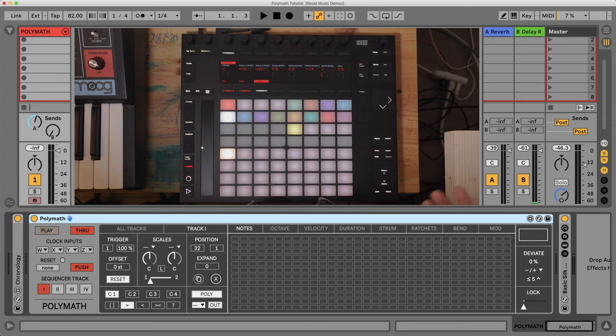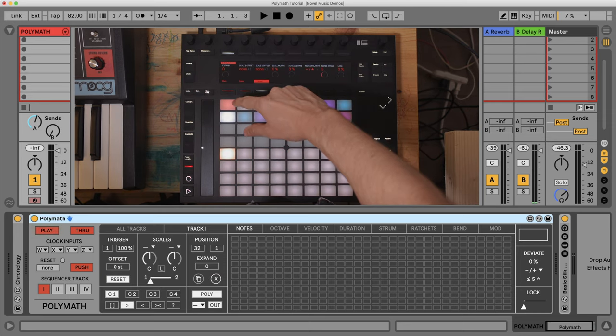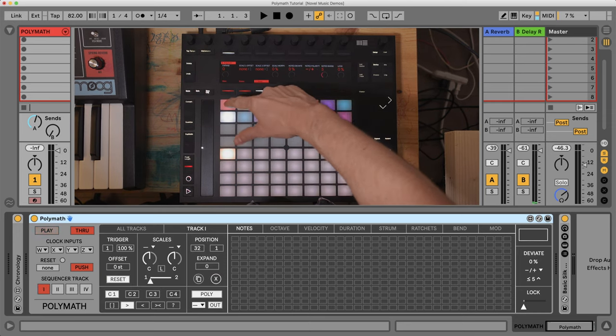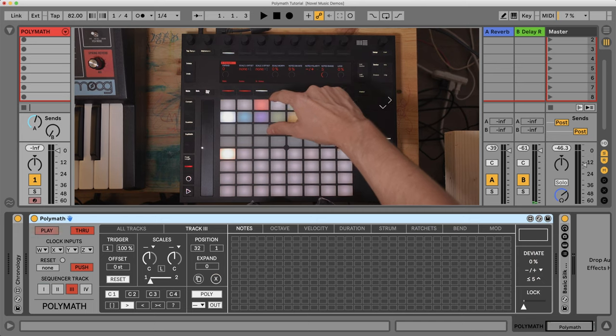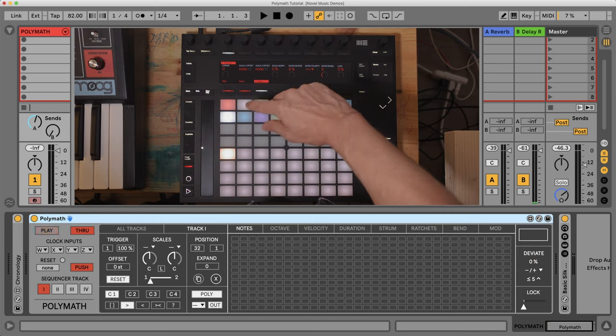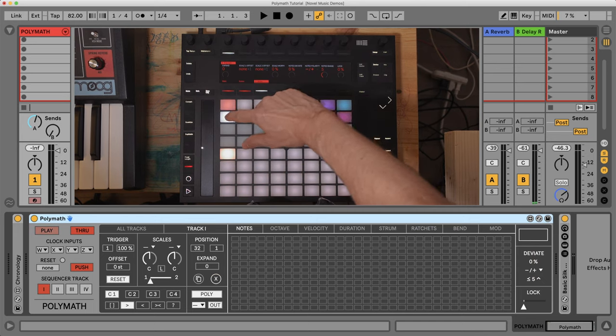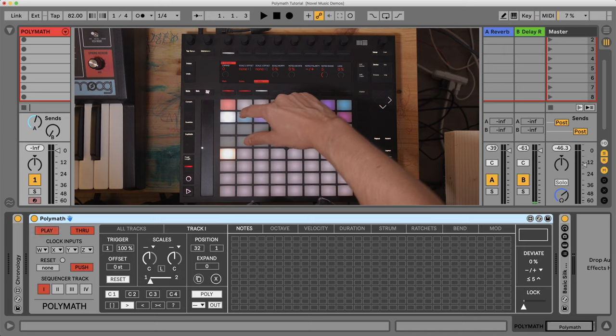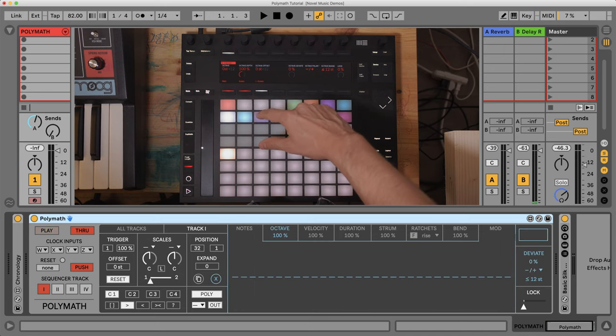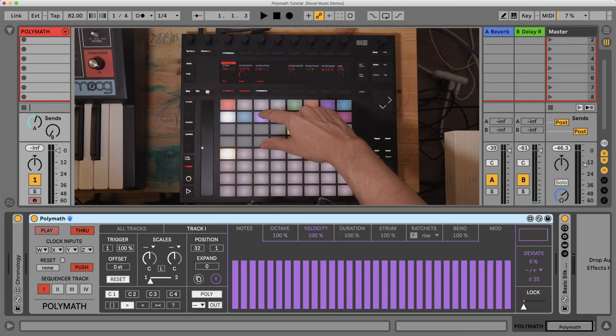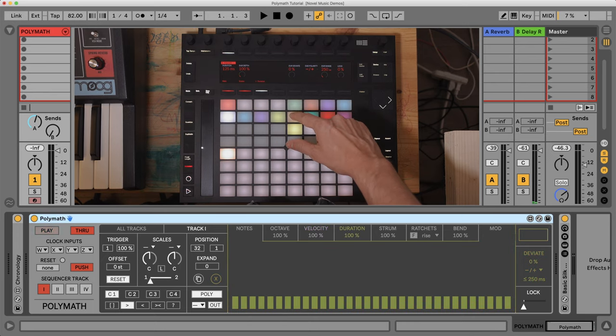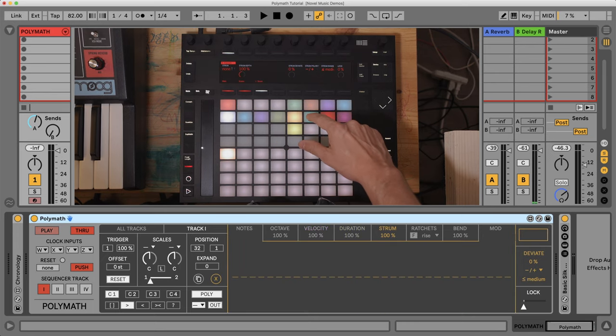Now for the sequencing, you can access the different tracks here: one, two, three, and four. You can access the different sequencer lanes with this row here: Notes, Octave, Velocity, Duration, Strum, Ratchets, Pitch Bend.